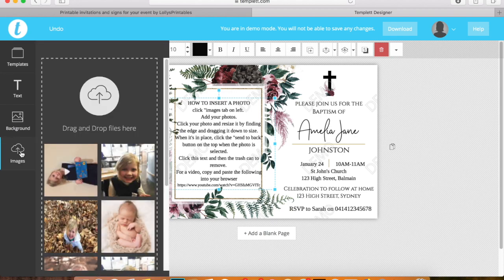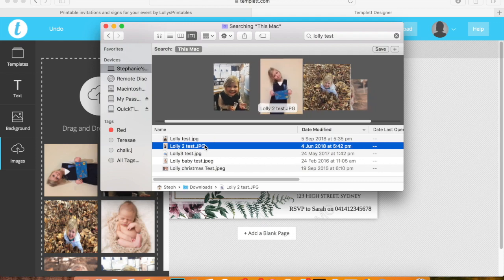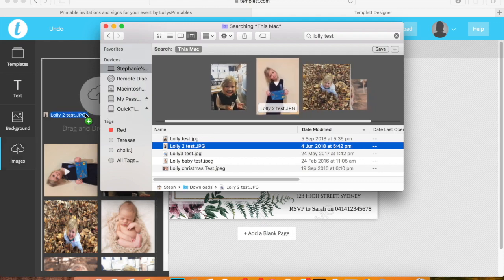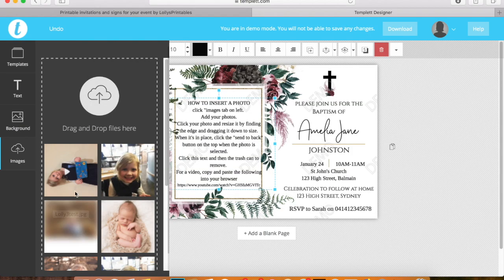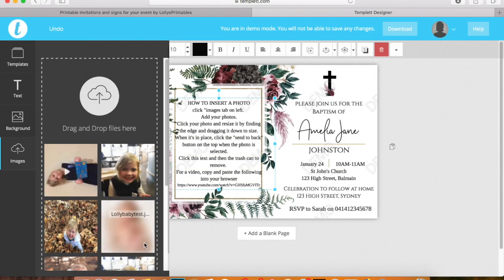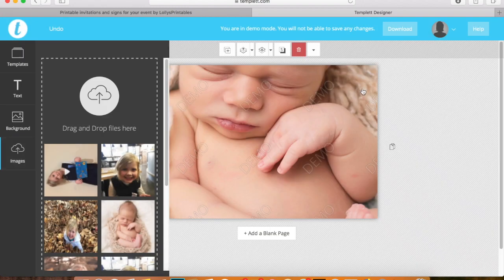First you want to add your images. I've already put my images in here but you would simply pick up your image and drag and drop. This will then upload it and you'll be able to use it. I'm going to choose this photo today. I'll just click the photo.